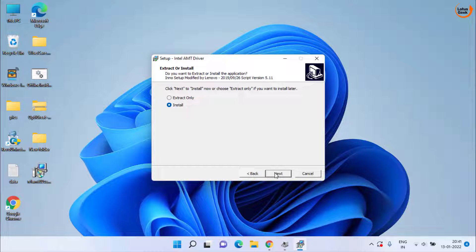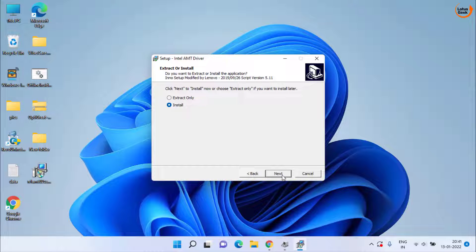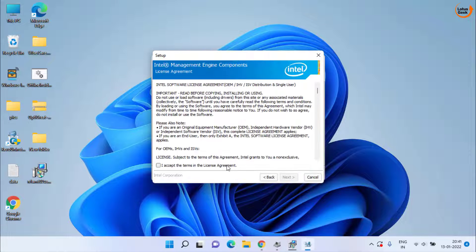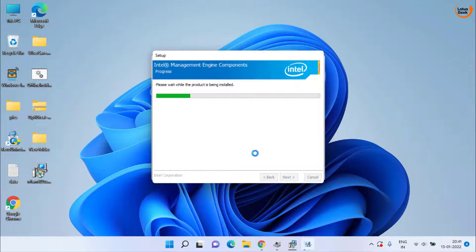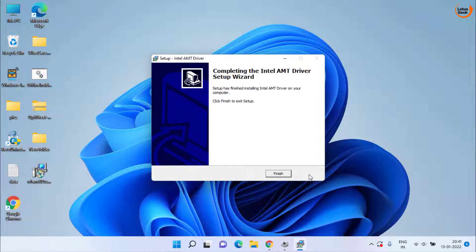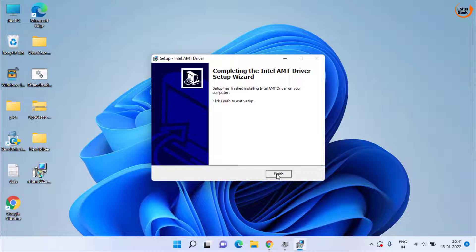Accept the terms and conditions and install the program in your system. Now the program is completely installed. Now click on the finish button.